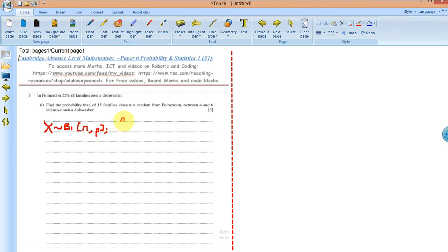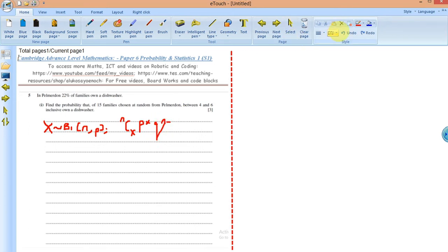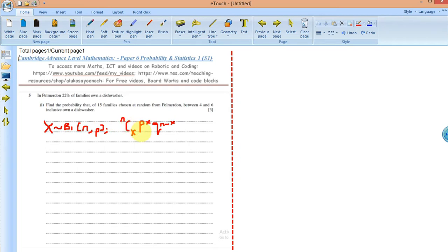The random variable X has a binomial distribution with parameter n — that's the total sample space of 15 families — and probability p that the family owns a dishwasher, that is 22%. The probability density function (PDF) for a binomial distribution is given by n combination x, times p to the x, times q to the n minus x.